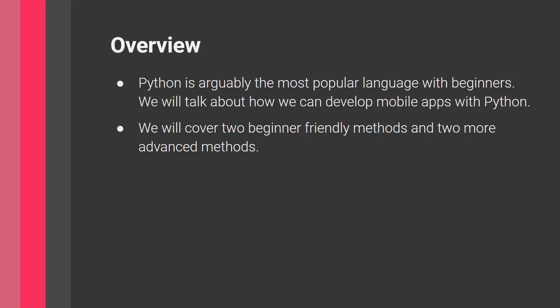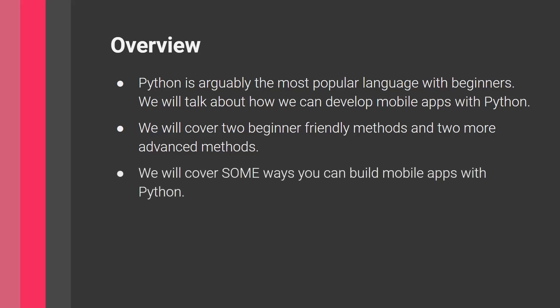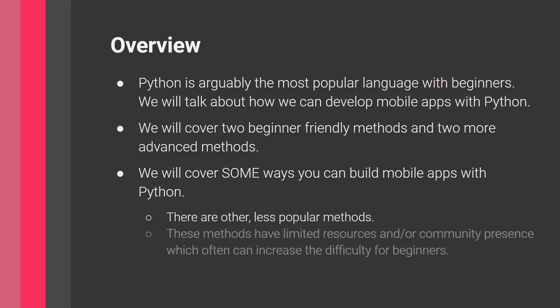A small disclaimer here, we will cover some ways in which you can build mobile apps with Python. However, these are not all of them. There are other ways, but they're kind of less popular. And in the programming space, when something is really unpopular, it becomes increasingly difficult to find actual resources or help online, which kind of makes things much more difficult for beginners.